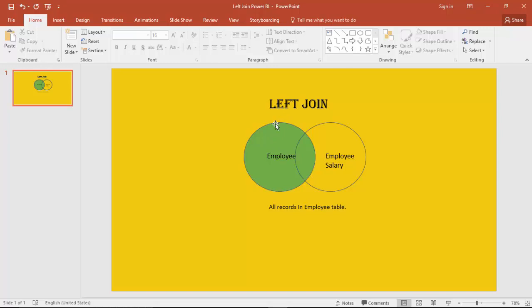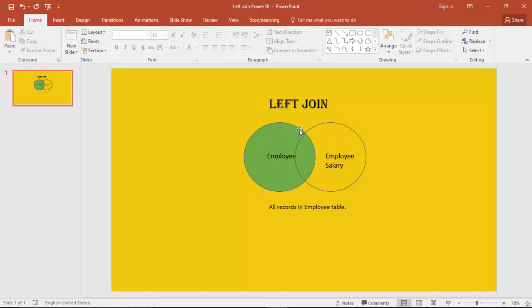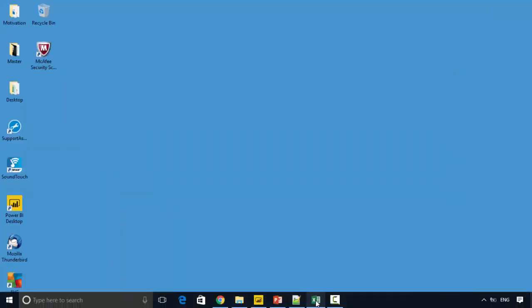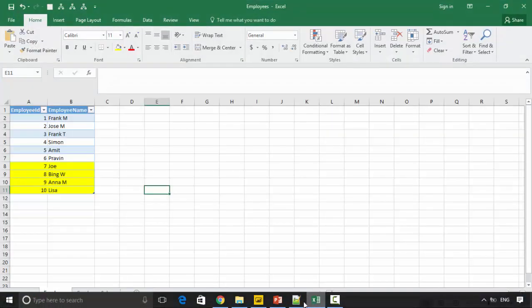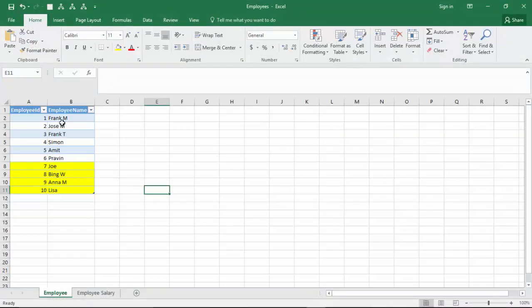For example, we've got Employee and Employee Salary tables. If we left join on the Employee table, it will give us all the records in the Employee table and find the corresponding columns which match. Anything that is not matching will not be returned. Let's clarify this with an example.